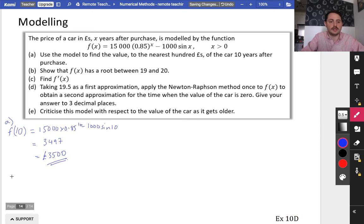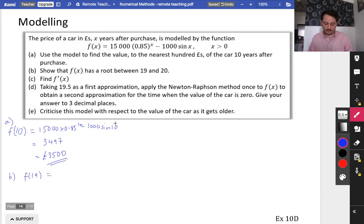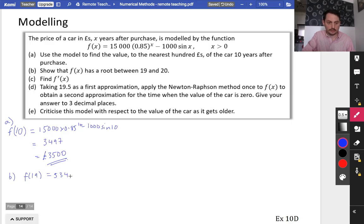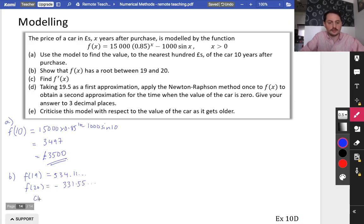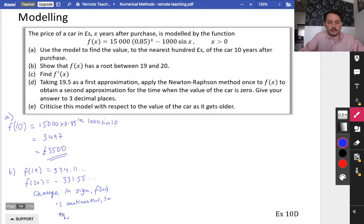Then it says show that the model has a root between 19 and 20. Substituting in: f(19) equals 15,000 × 0.85^19 − 1,000 sin(19), giving approximately 534.11. And f(20) gives approximately minus 331.55. There is a change of sign, and f(x) is continuous, so there is a root between 19 and 20.